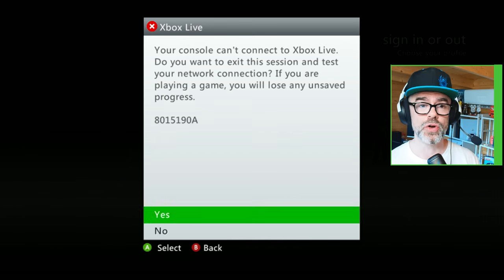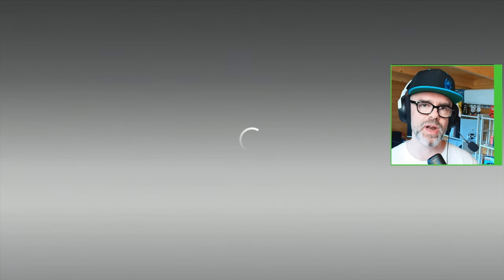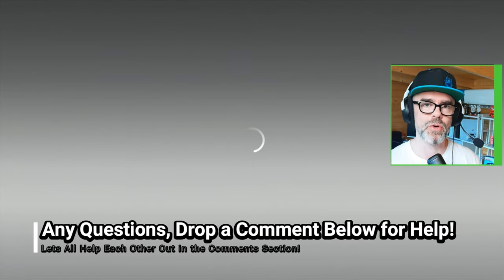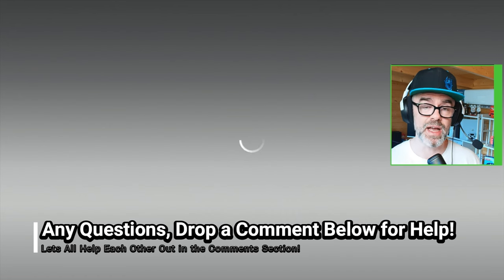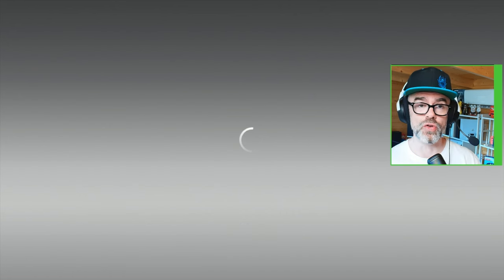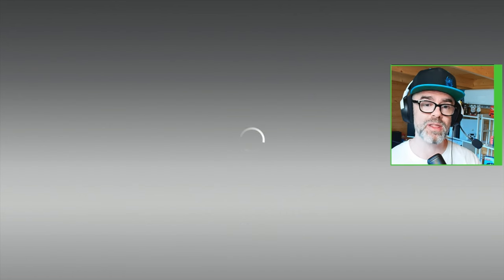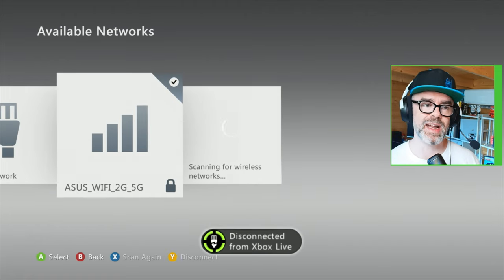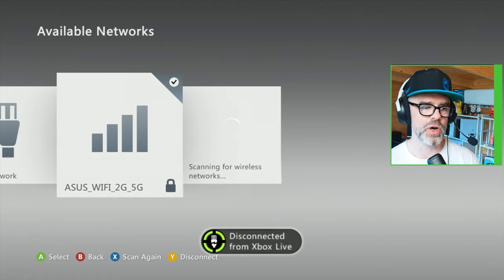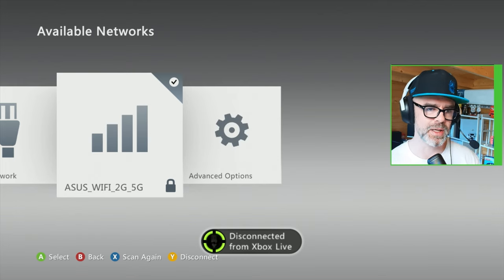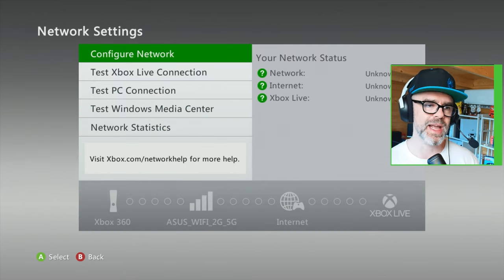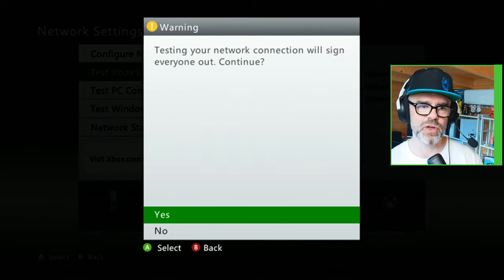First thing, make sure your console can connect to Xbox Live. Click on yes here so we can run a little connection test, just to make sure Xbox Live is actually live and up and available for your Xbox to communicate with it, and also to make sure that the connection from your Xbox to the internet is working. Click on your network which you're on, then click on test Xbox Live connection.